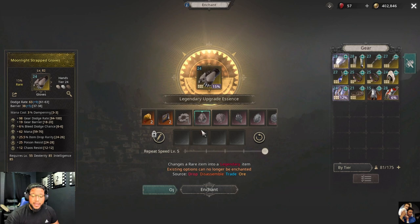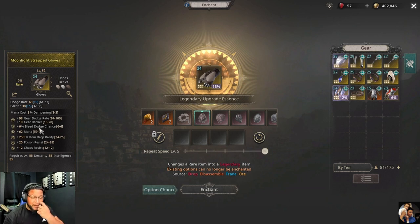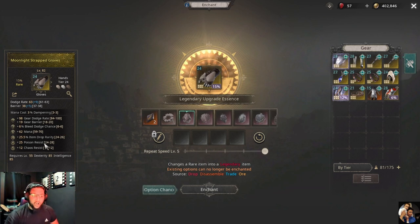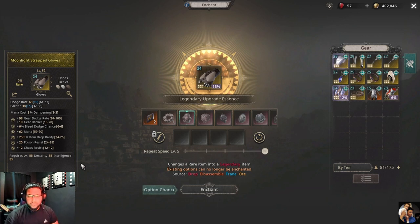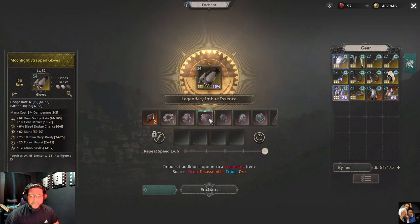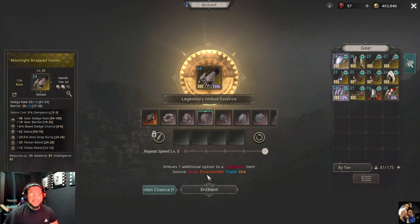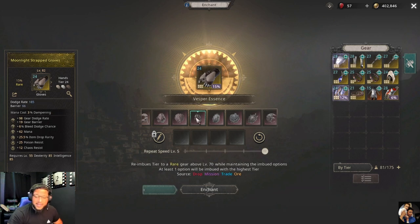The legendary upgrade essence changes your rare item into a legendary item. Keep in mind: your options can no longer be enchanted once it is legendary — whatever you have is what you get forever on that item. Make sure all your stats are to your liking before upgrading to legendary. The legendary imbue essence adds one additional option, taking you from six to seven options.